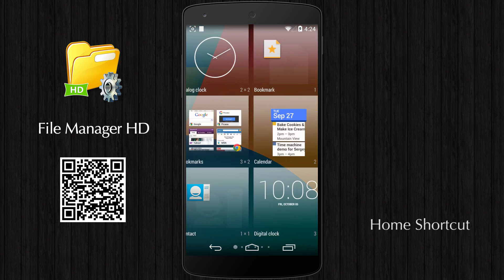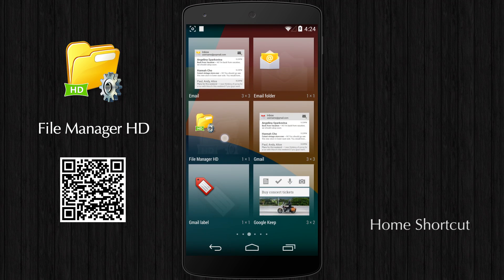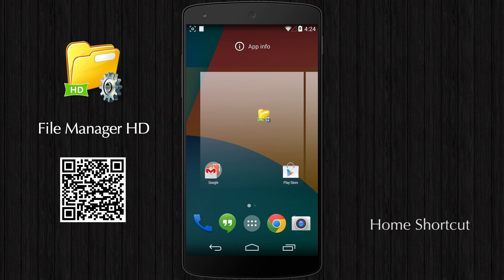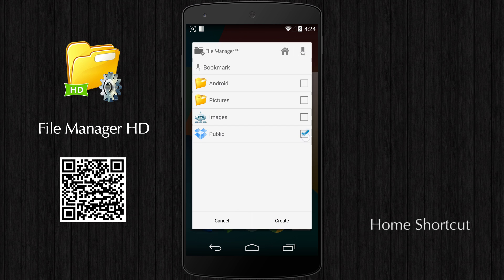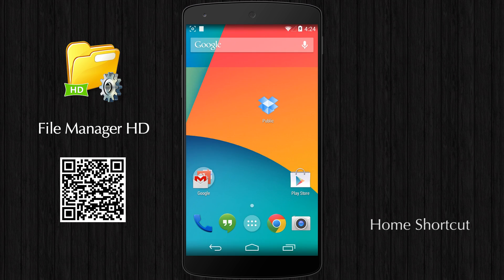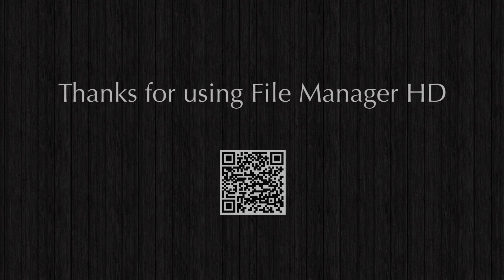FileManager HD supports creating file shortcuts on the home screen for easy access in the future. Thanks for using FileManager HD.